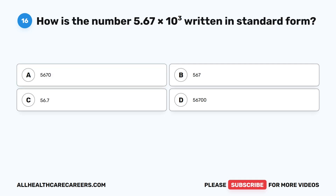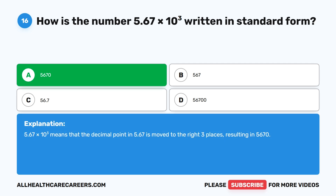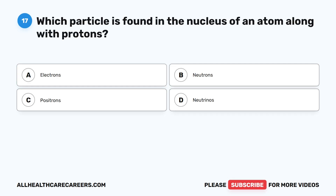Question sixteen: How is the number 5.67 times 10 to the power of 3 written in standard form? A, 5,670. B, 567. C, 56.7. D, 56,700. The correct answer is A, 5,670. 5.67 times 10 to the power of 3 means the decimal point in 5.67 is moved three places to the right, resulting in 5,670.